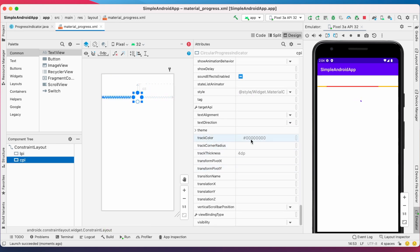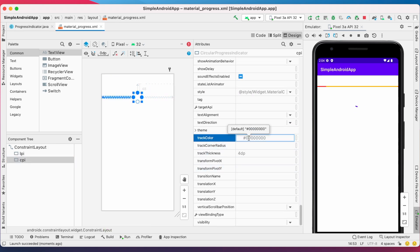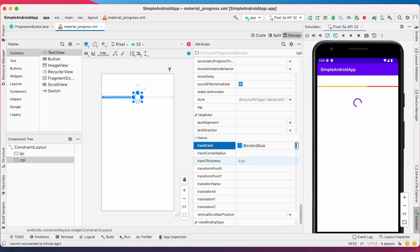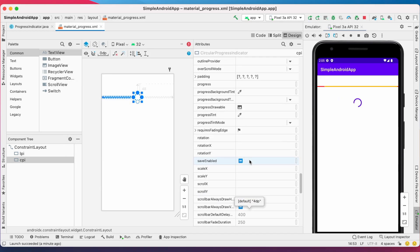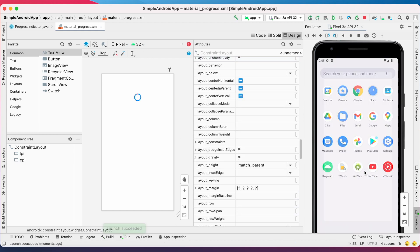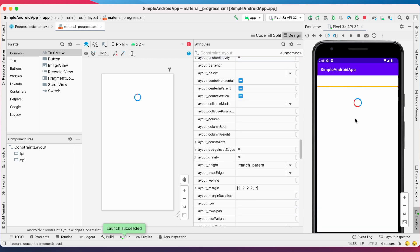Same way, change the track and indicator colors for the circular progress indicator also. Select track color as blue and indicator color as red. Now run the app — see the colors are changed for the circular progress indicator also.